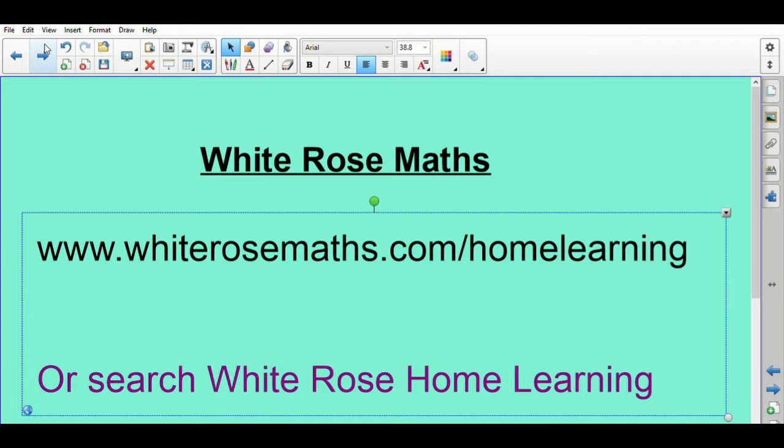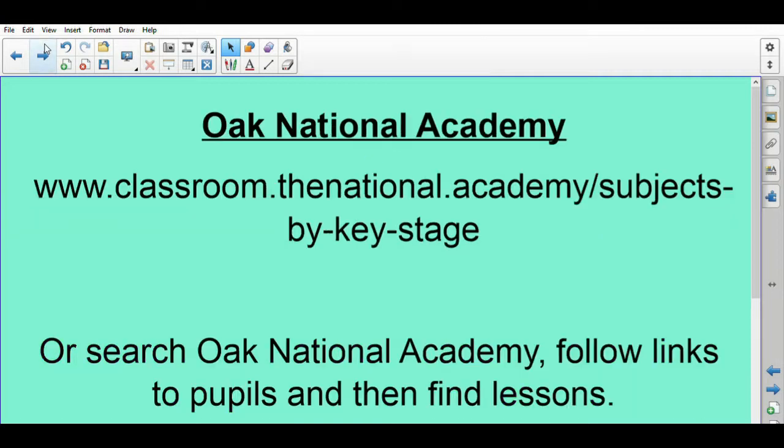The second one is Oak National Academy. So if you go to www.classroom.thenational.academy/subjects-by-key-stage you'll find all sorts of things in there, or search for Oak National Academy, follow the links to pupils and then find lessons.